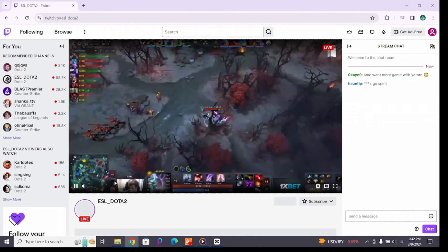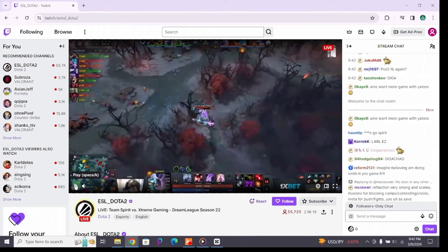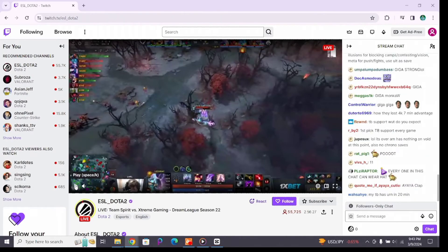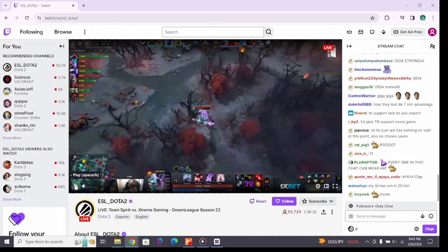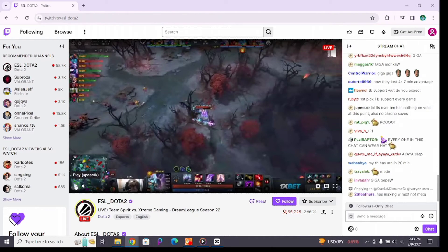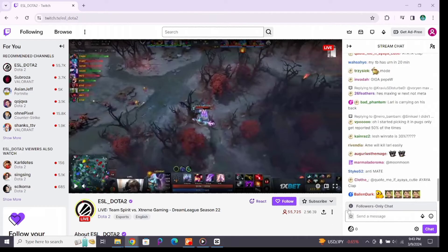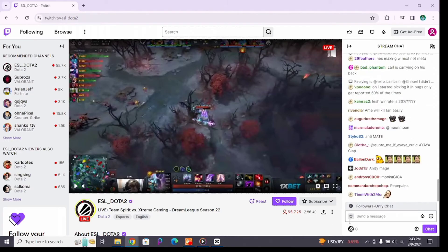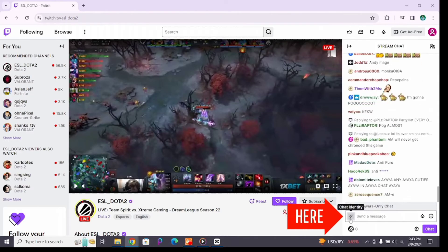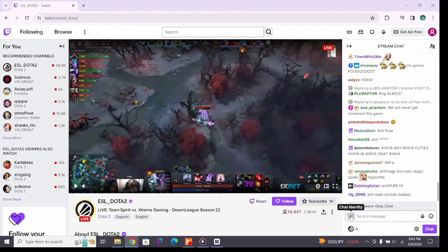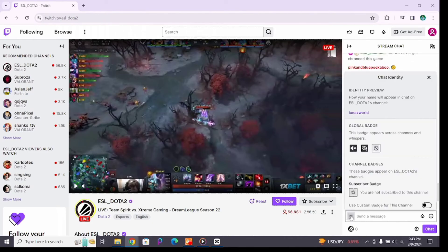On the right side you will see the stream chat section. Below it you will also see the send message button, from where you can start chatting on the stream chat. Now inside the chat box you will see a star icon indicating chat identity — click on the star.